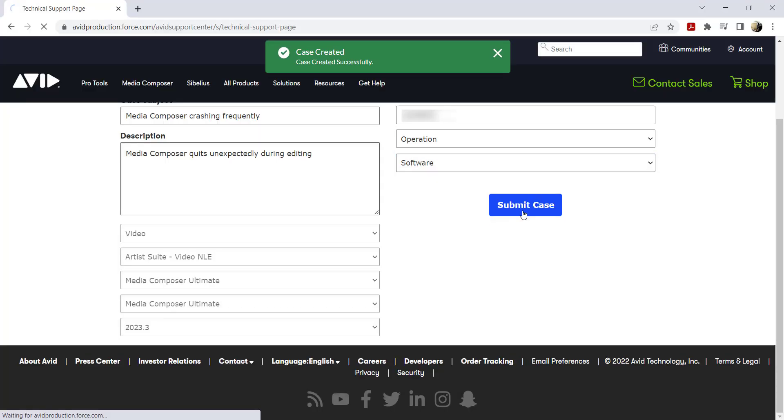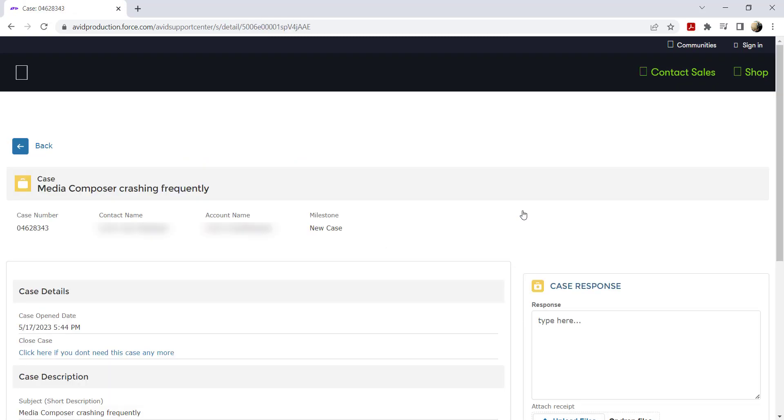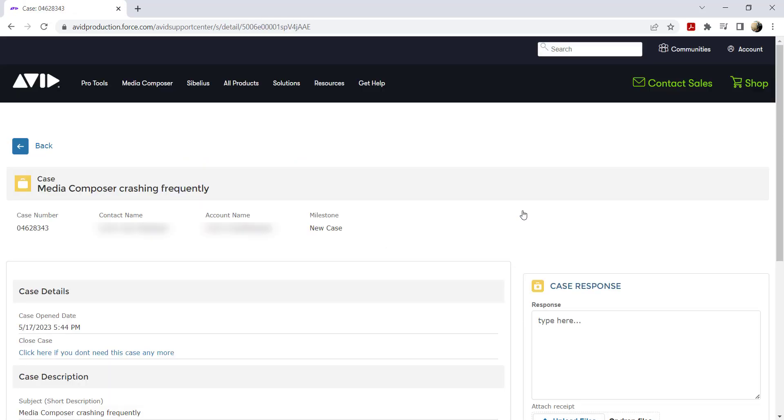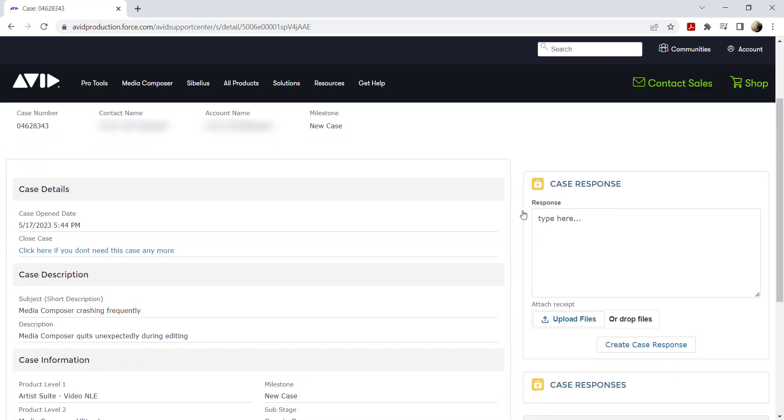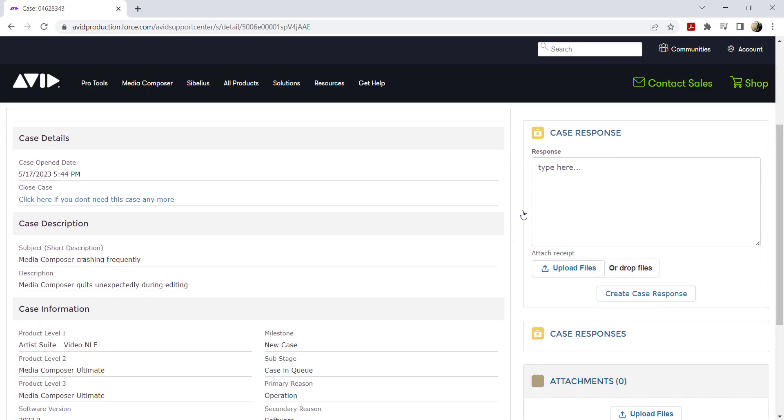You've successfully opened a case with Avid customer care. You will be directed to the case page where you will see your case number as well as the details of the case. Now you just have to wait for the Avid customer care team to respond.